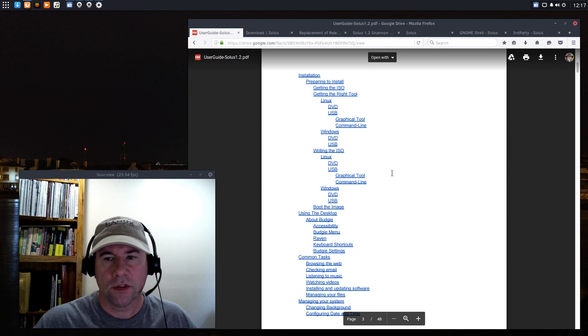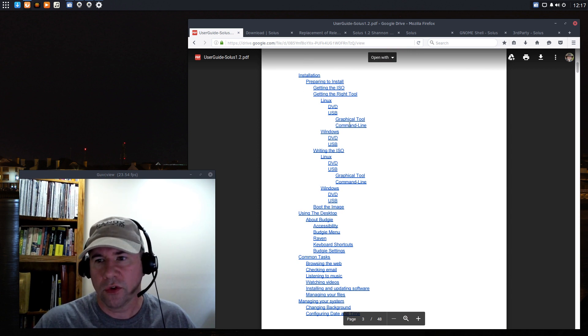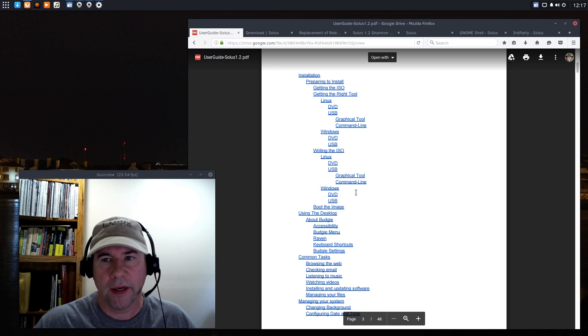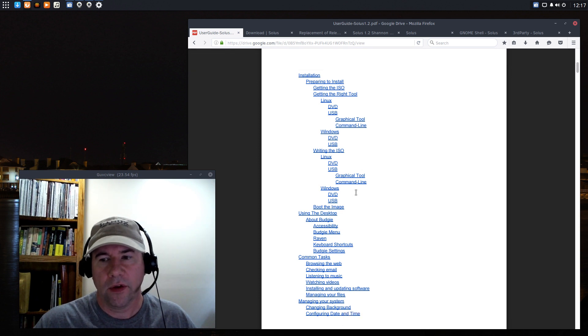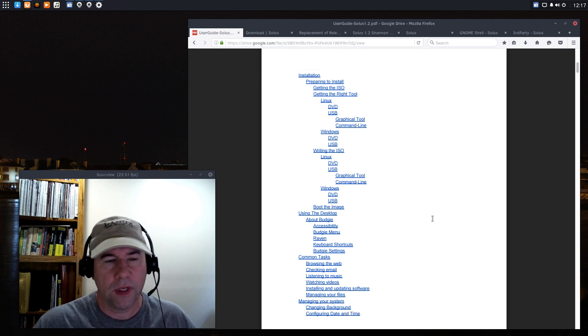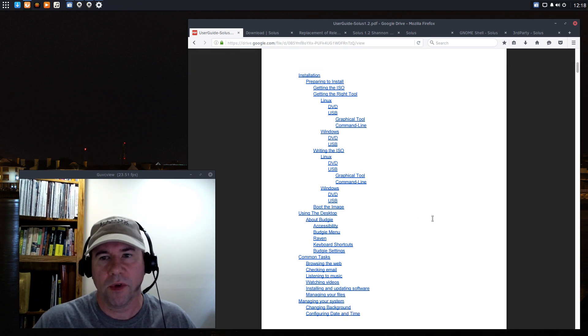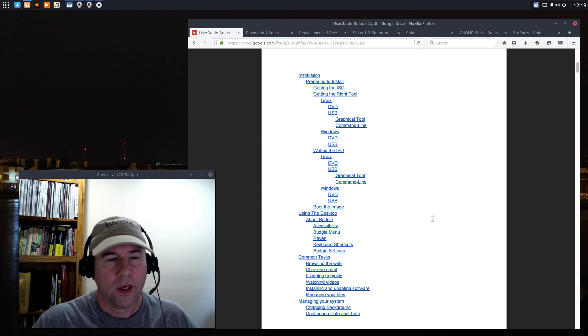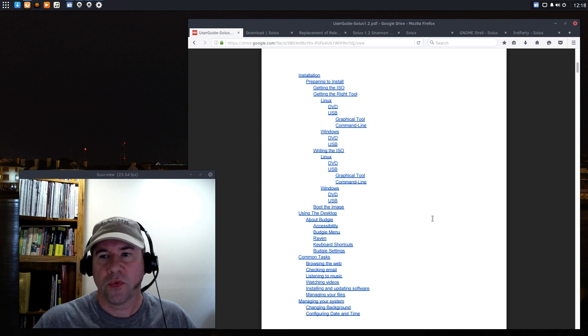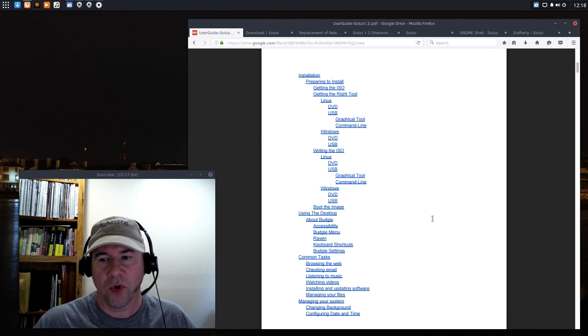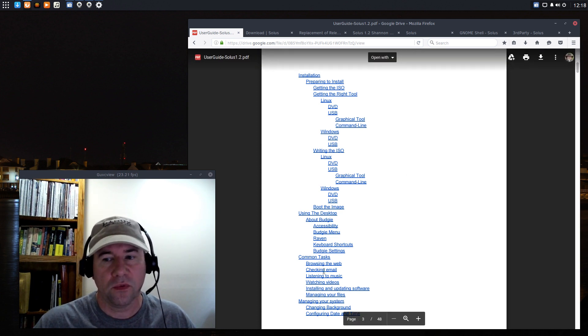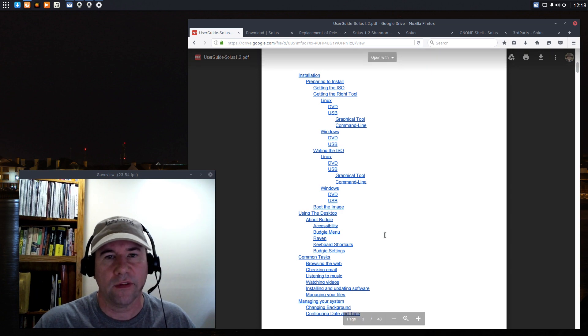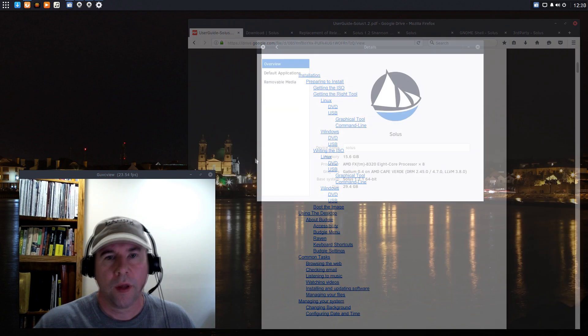There's enough information there to get you going and point out important details and all that sort of thing. So, definitely if you're going to use this distribution, grab the user guide, download it, keep a copy of it, and it'll help you from trying to search online for answers that are already taken care of in this user guide.